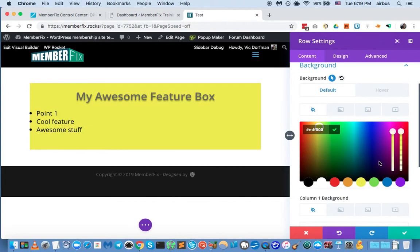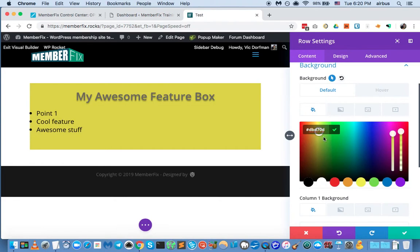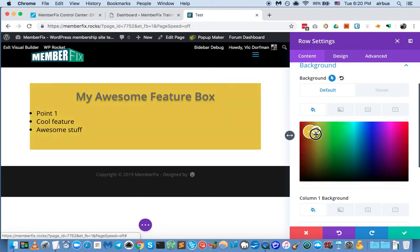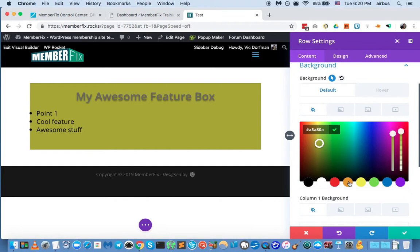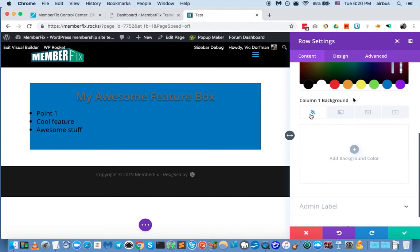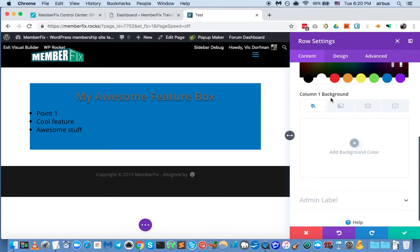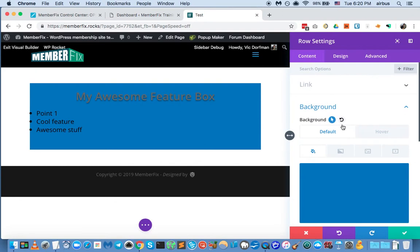Let's give it a blue background color. You can also see that it will let you change the background color for different columns — in this case we've only got one column in this row, but if you had two columns you could change them independently. You can also do the default state and the hover state. So we've got a lot of options out of the box with Divi — background gradients, a background image, or even a background video, which is pretty cool if you're building landing pages. In the spirit of keeping it simple, we're just going to keep it like this.